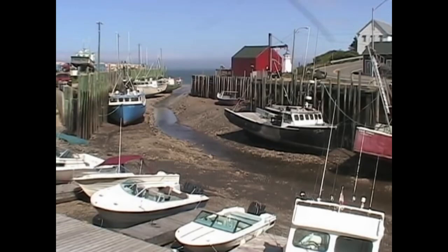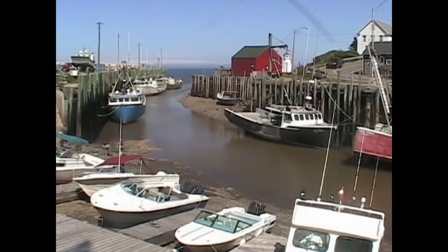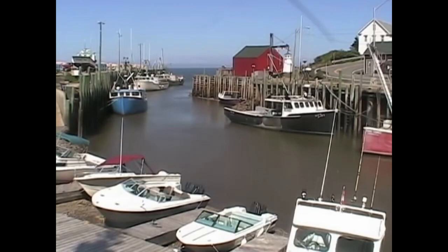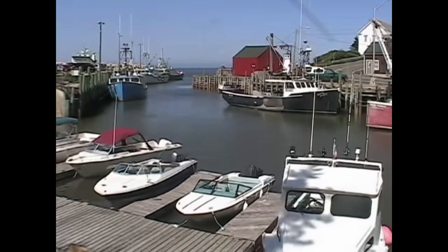So tides have to do with the moon and the earth's gravitational relationship. And as the moon revolves around the earth, the tides become high and low. And this is a time lapse video of a place in Nova Scotia where it's one of the greatest examples of high tide and low tide every single day.